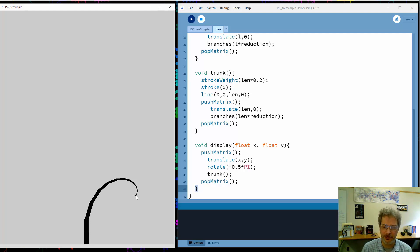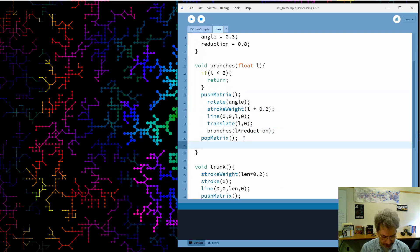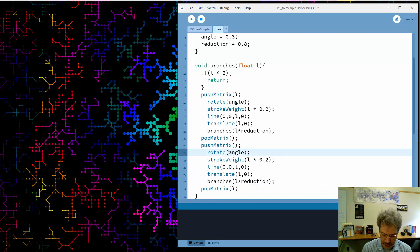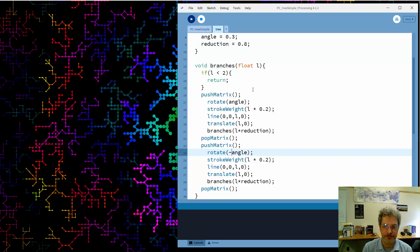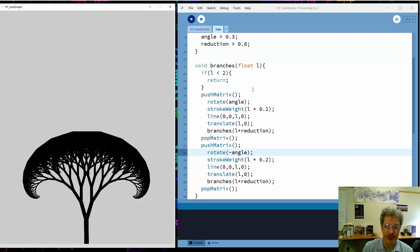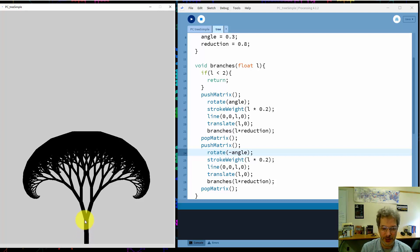In order to get a second branch, all we have to do is come to our branches function, copy the code, and rotate in the other direction. So now instead of branches in one direction, I get branches in both directions. That will not just look like a Y — because every time it draws a branch, it draws two more branches at the ends, so we get the full branching structure. And here it is — that's now looking fairly tree-like, a little too symmetric, but with all the nice branching we'd expect. The code is not that complicated once you understand the recursion.